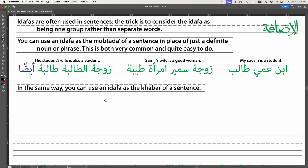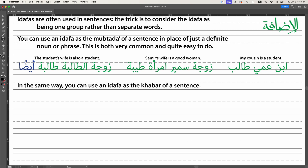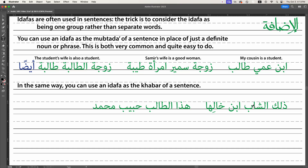In the same way you can use an idafa as the mubtada, you can use one as the khabar of the sentence. So 'dhalika al-rajul' — that guy — we have to say 'al-rajul' with alif-lam, because without it 'dhalik rajul' would mean 'that is a guy,' which isn't what we're trying to say. Then we get to 'ibn khaliha,' the son of her maternal uncle, or her cousin. Now all four words are definite: 'dhalika' because it's a demonstrative, 'al-rajul' because of alif-lam, 'ibn' because it belongs to 'khaliha,' and 'khaliha' because of the pronoun.